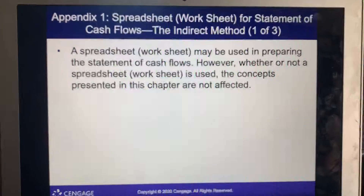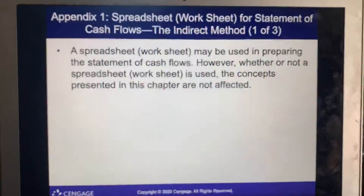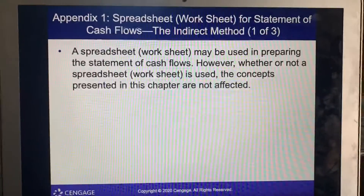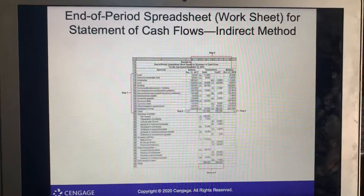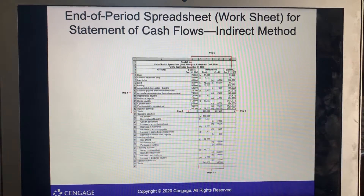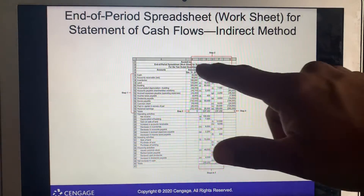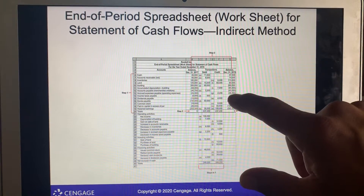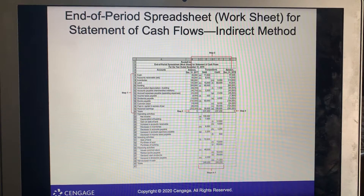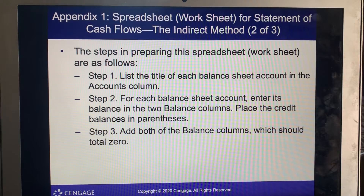Moving on to Appendix 1: a spreadsheet may be used to prepare the statement of cash flows. Whether or not a spreadsheet worksheet is used, the concepts and structures are not affected. The worksheet shows the period worksheet for the statement of cash flows using the indirect method, with balances, debits, credits, and adjustments that need to be made.